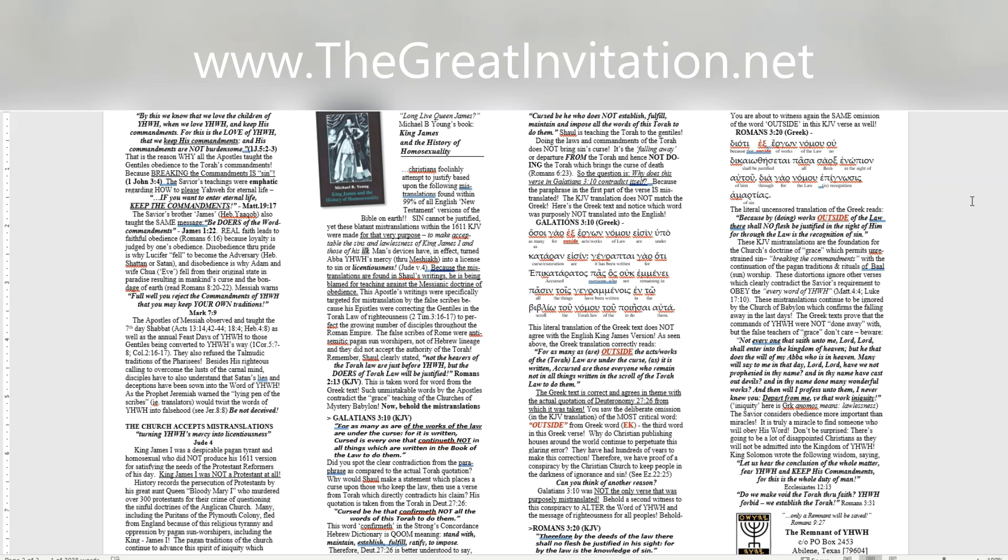Which Christians foolishly attempt to justify based upon the following mistranslations found within 99% of all English New Testament versions of the Bible on earth. Sin cannot be justified, yet these blatant mistranslations within the 1611 KJV were made for that very purpose, to make acceptable the sins and lawlessness of King James I and those of his ilk. Man's devices have, in effect, turned Abba Yahweh's mercy, through M'shiach, into a license to sin or licentiousness. Jude 4. Because the mistranslations are found in Shaul's writings, he is being blamed for teaching against the messianic doctrine of obedience. This apostle's writings were specifically targeted for mistranslation by the false scribes because his epistles were correcting the Gentiles in the Torah law of righteousness, 2 Timothy 3:16-17, to perfect the growing number of disciples throughout the Roman Empire. The false scribes of Rome were anti-Semitic pagan sun-worshippers, not of Hebrew lineage and they did not accept the authority of the Torah. Remember, Shaul clearly stated, not the hearers of the Torah law are just before Yahweh, but the doers of Torah law will be justified. Romans 2:13, KJV. This is taken word for word from the Greek text. Such unmistakable words by the apostles contradict the grace teaching of the churches of Mystery Babylon. Now, behold the mistranslations.